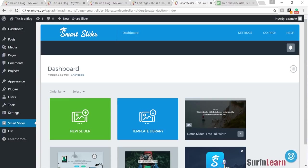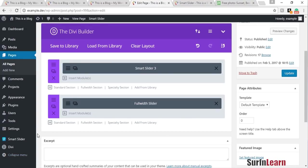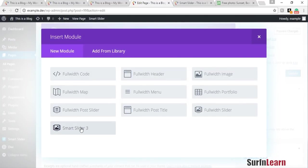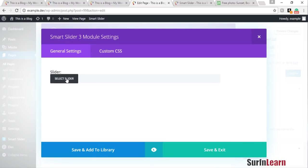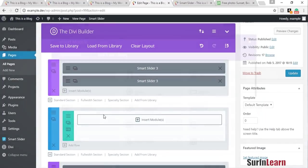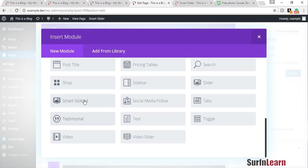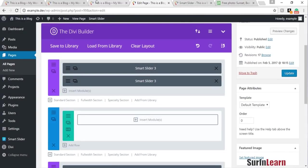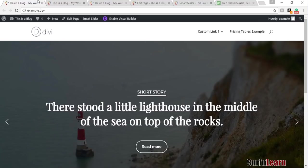Welcome back. Today I'm going to introduce you to an awesome plugin called Smart Slider 3. You can use this with any WordPress website, not just Divi, but with Divi it's pretty easy to use. As soon as you install the Smart Slider 3 plugin, a new module pops up in your library, and you can use Smart Slider 3 pretty easily with Divi in any section.